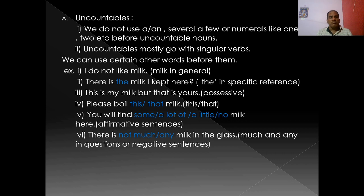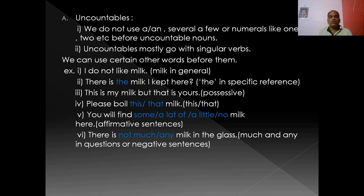In affirmative sentences, we can use some, a lot of, a little, or no before uncountable nouns. In negative or interrogative sentences, we can use much and any. For example: 'there is not much or any milk in the glass.' So we usually use much and any in negative or interrogative sentences, and some, a lot of, little, a little, no in affirmative sentences.